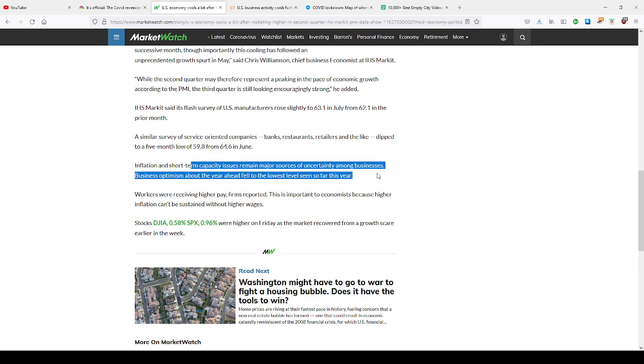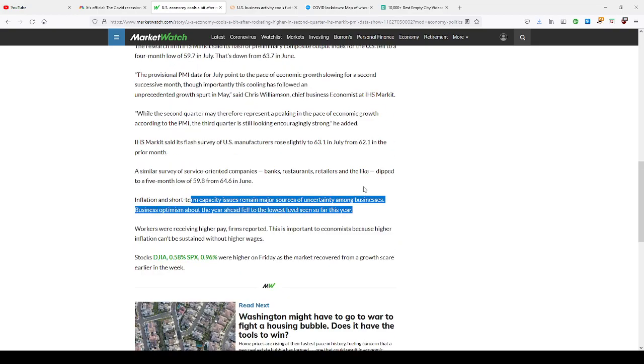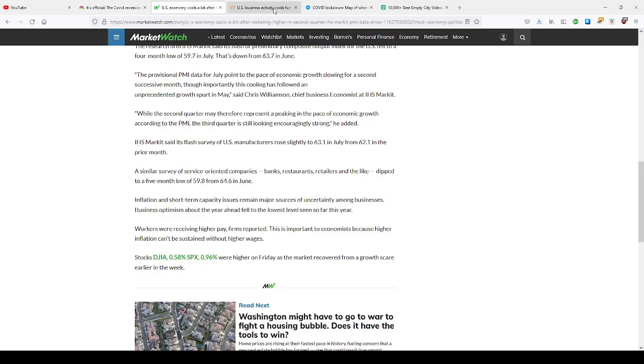Short term capacity issues are major sources of uncertainty among businesses. Business optimism about the year fell to the lowest level so far this year. Next year, 2022, we're going to see higher interest rates.